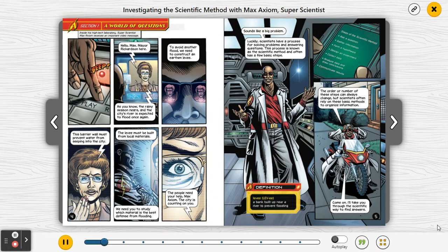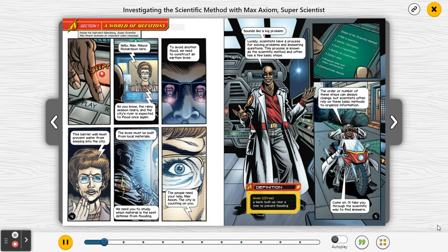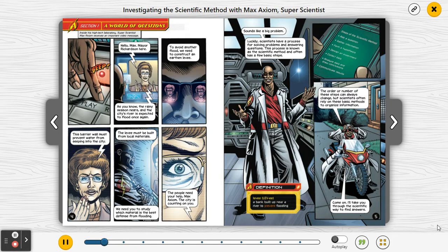Sounds like a big problem. Luckily, scientists have a process for solving problems and answering questions. This process is known as the scientific method and often has a few basic steps. The order or number of these steps can always change, but scientists often rely on these basic methods to organize information. Come on, I'll take you through the scientific way to find answers. Definition — Levee: a bank built up near a river to prevent flooding.